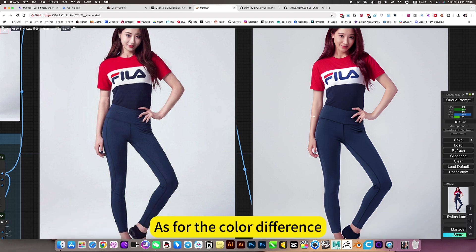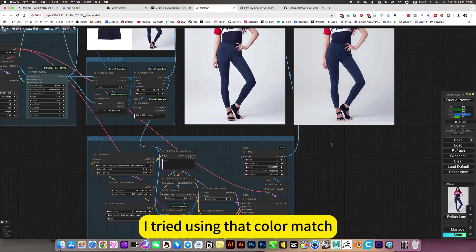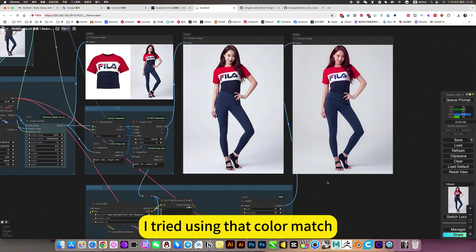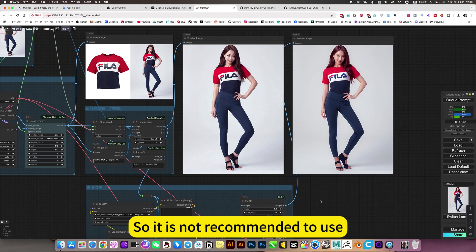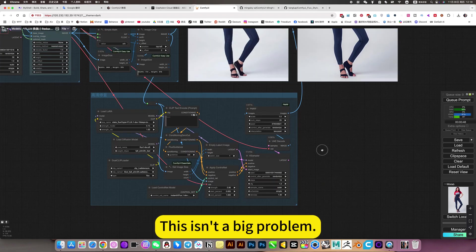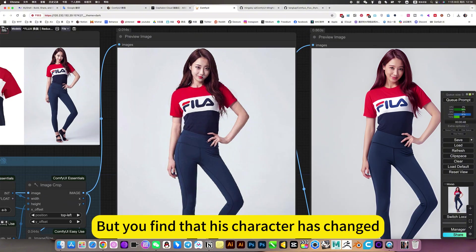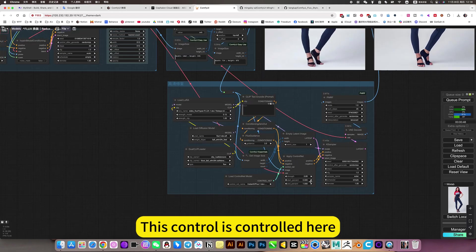As for the color difference, this can actually be solved by drawing a card. I tried using a color match — if you add a mask, the edges are weird, so it is not recommended to use. Just draw the card and you'll be done; this isn't a big problem. But you'll find that the character has changed somewhat, though not much. This is controlled here.